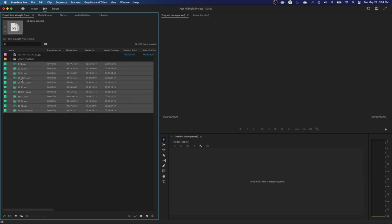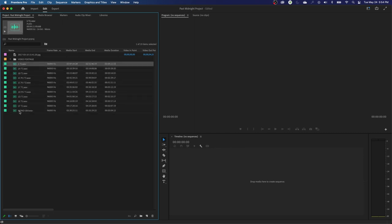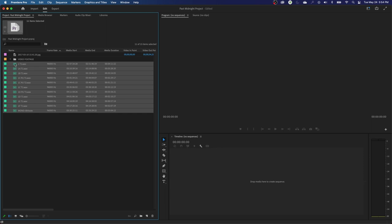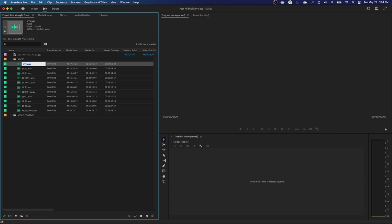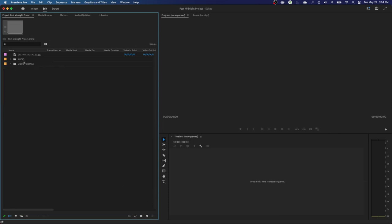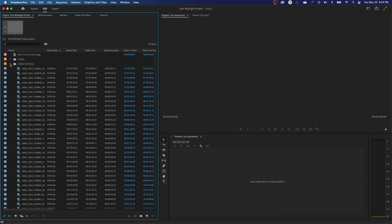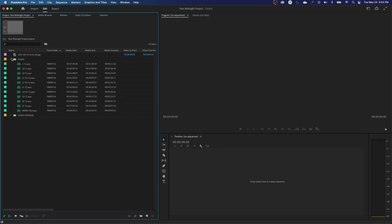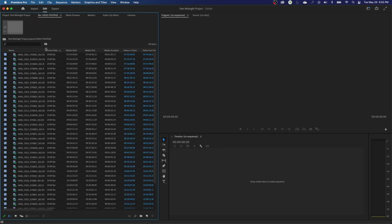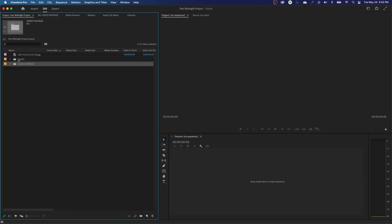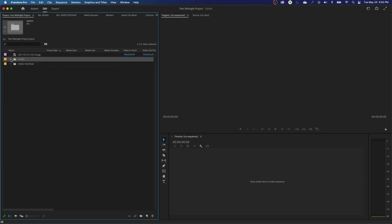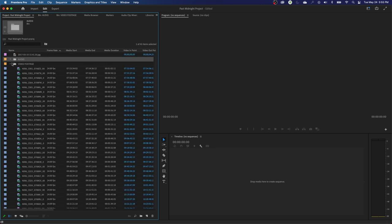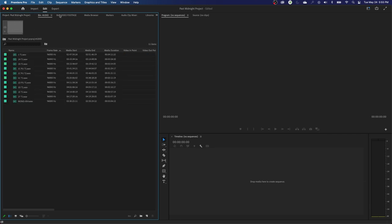I'm going to grab my audio — select the top one, hold shift and select the bottom one to select everything in between — then drag that over, hover over the folder, and call it 'audio.' This is just basic organization, but we'll get into more complex organization later. Now if you open up these folders there's all your media, or you can double-click on a folder and it opens in a separate tab with that bin's footage.